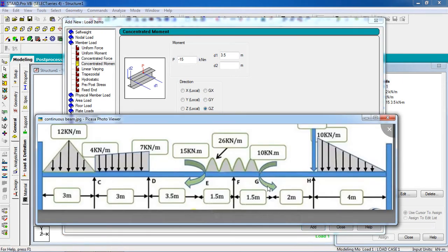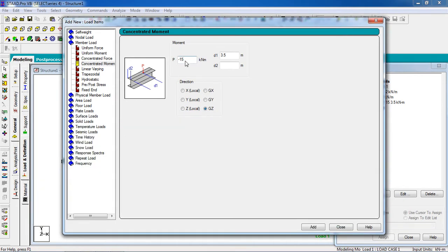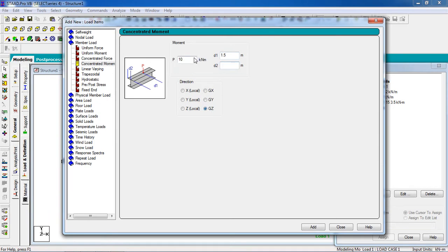For this concentrated moment, the moment value is 10 kNm and the D1 distance is 1.5 meters, D2 is 0. It acts in the positive direction, so give positive 10 kNm with D1 equal to 1.5. It also works in the Z direction — click Add.